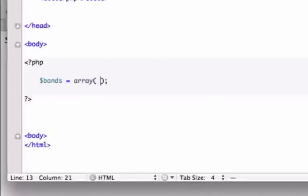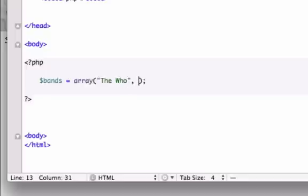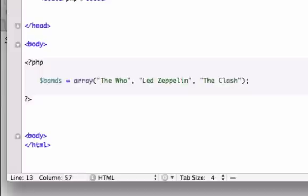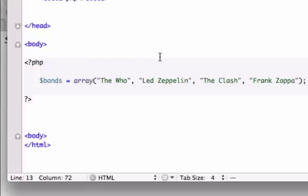Okay, so in here I'm going to start listing off bands. I'm going to type in The Who, comma, Led Zeppelin, I'll give it The Clash, comma, and how about Frank Zappa.